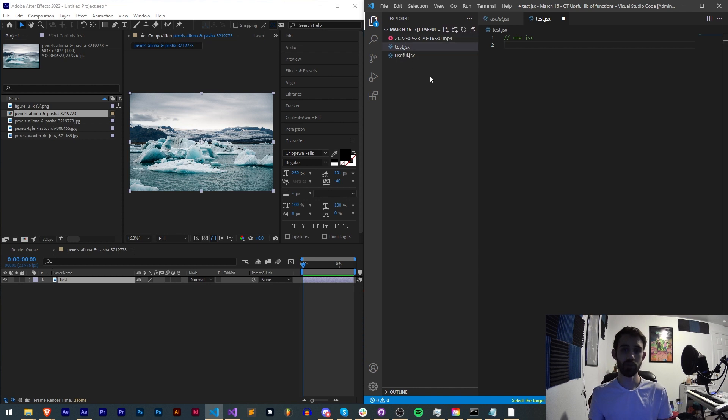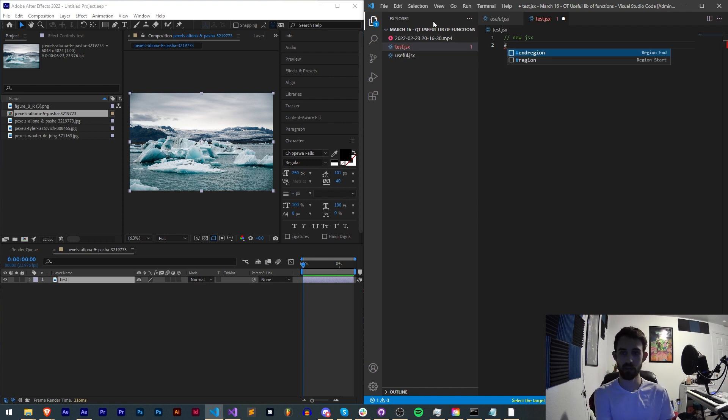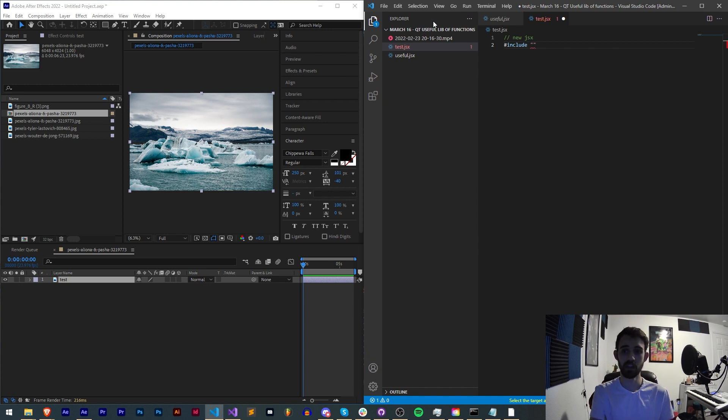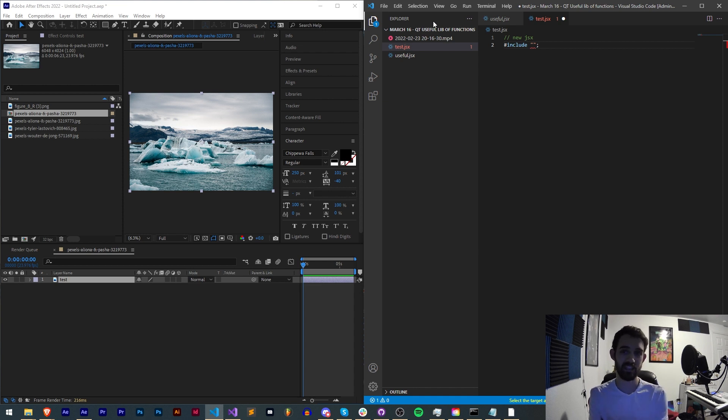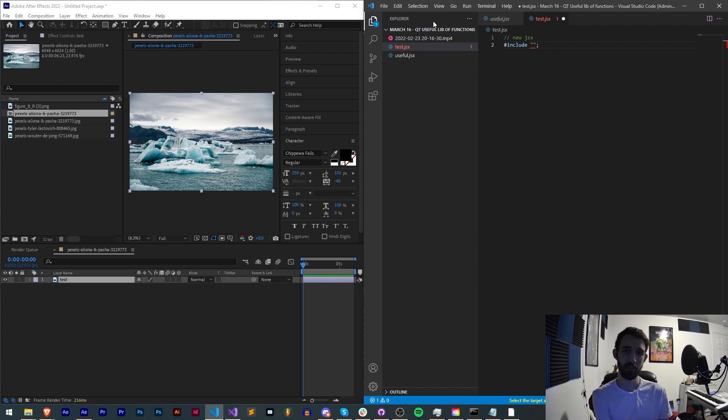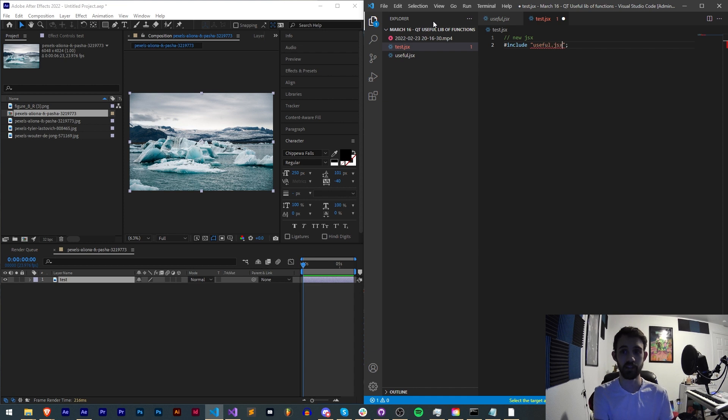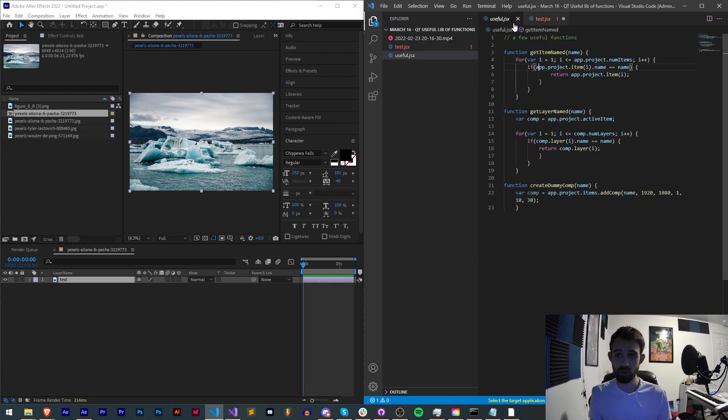Now to include this other file we need to say hashtag include space and then in quotations we will provide the path. In this case currently useful.jsx is in the same path as this test.jsx we're running so if that's the case it's in the same path in the same folder we just have to say useful.jsx.